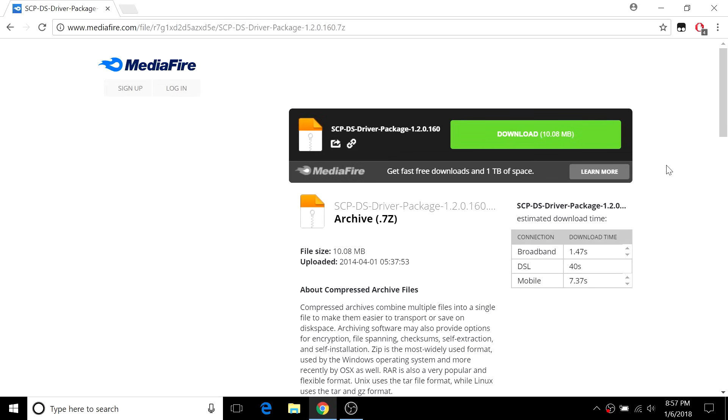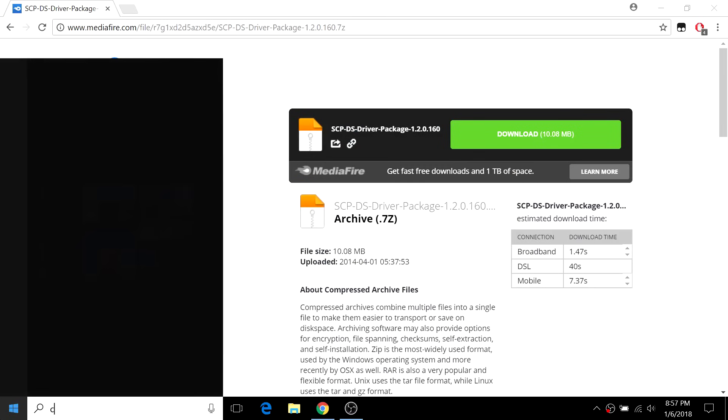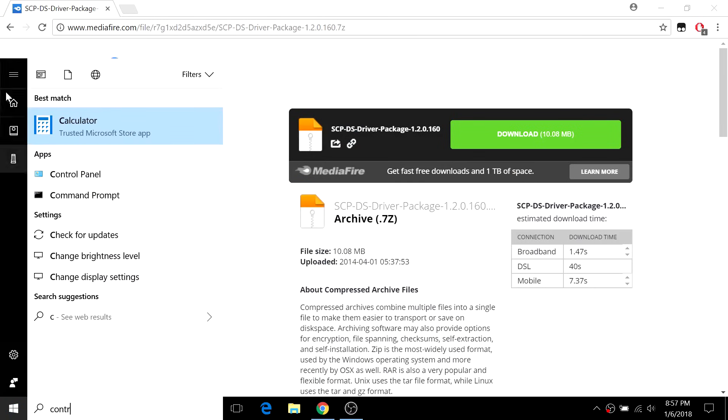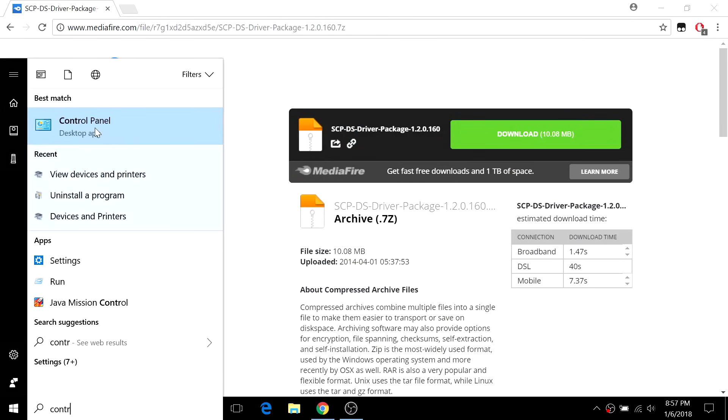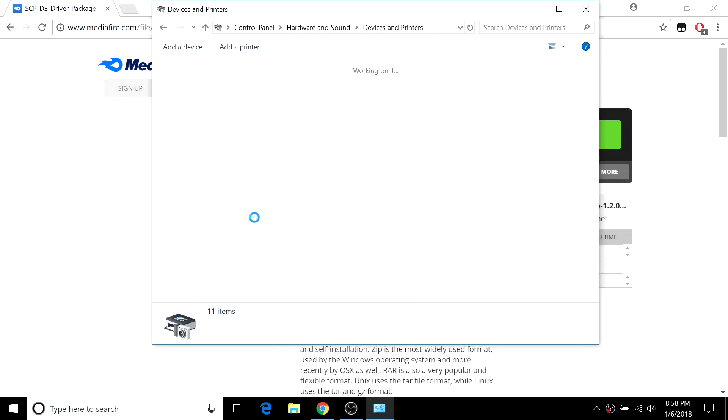The first thing you want to do is connect your controller to your PC through the USB port, and then go to Control Panel to confirm that connection is successful. Once we're in Control Panel, go to View Devices and Printers.